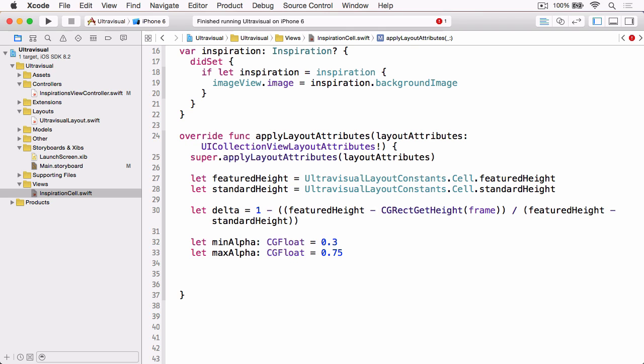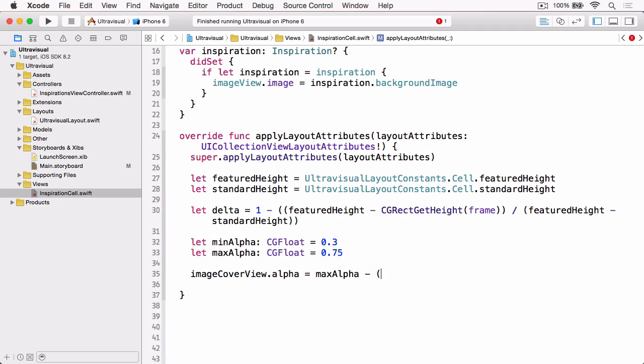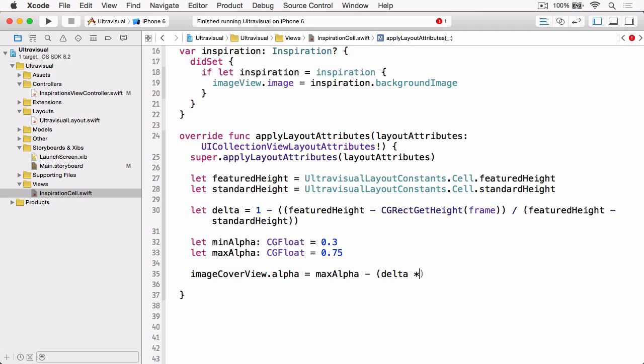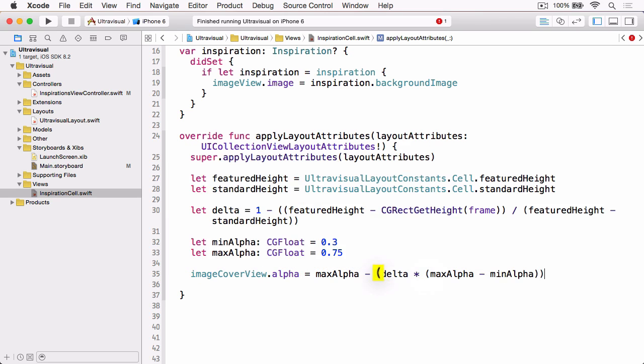And then we simply set the Alpha on the ImageCoverView Outlet to be the Max Alpha minus the Delta times the Max Alpha minus the Min Alpha. And that will give us a nice gradual change from the Minimum to the Maximum as the user scrolls.